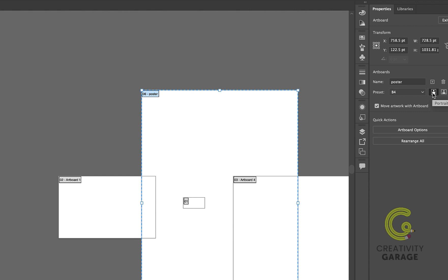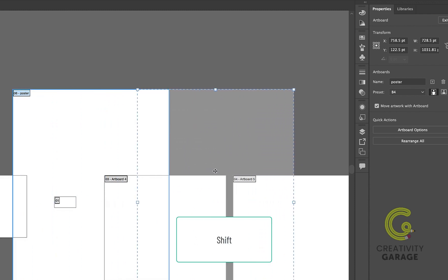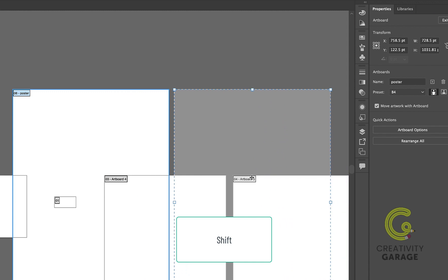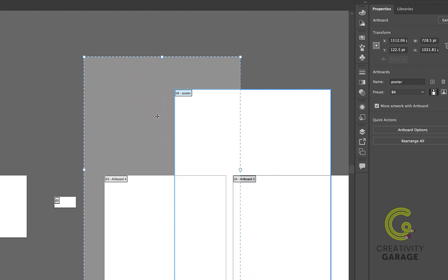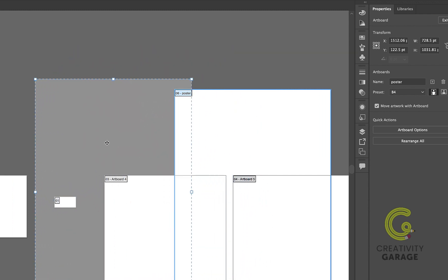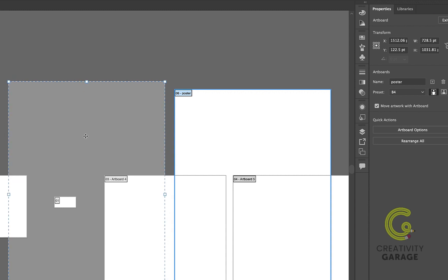To move the artboard, click anywhere inside the artboard and drag it to the desired location. Holding Shift while dragging it will allow me to drag it smoothly without any lateral movements. See what happens when I just click and drag without holding Shift. There are chances that my artboard could move laterally, which I don't want.